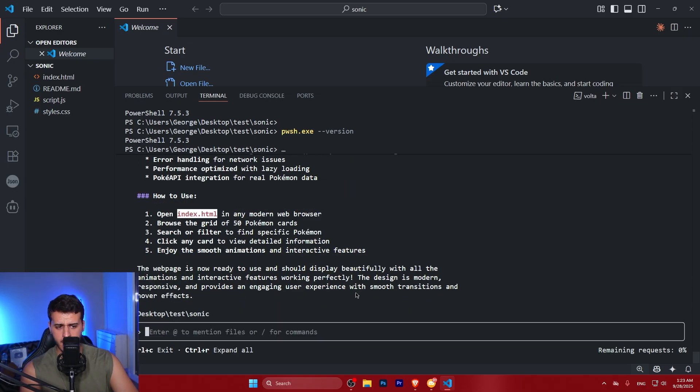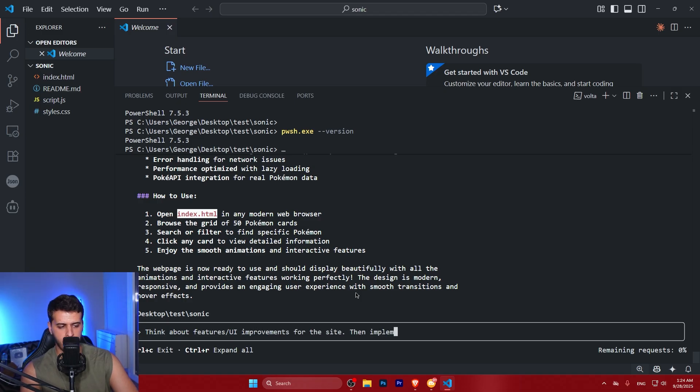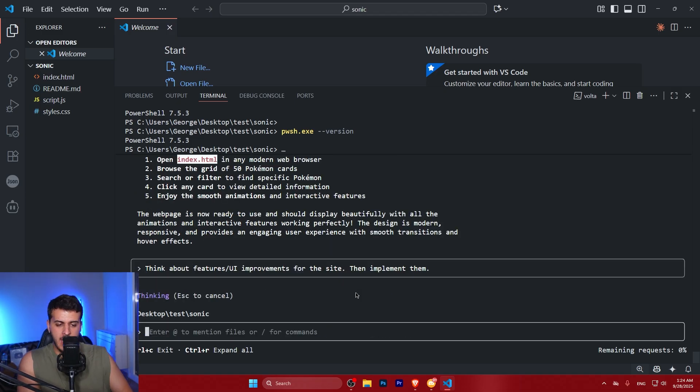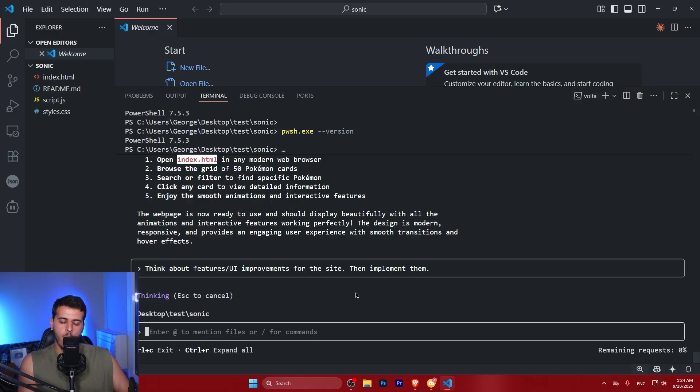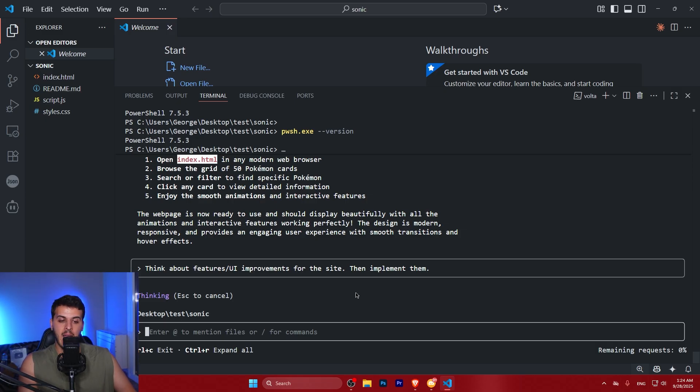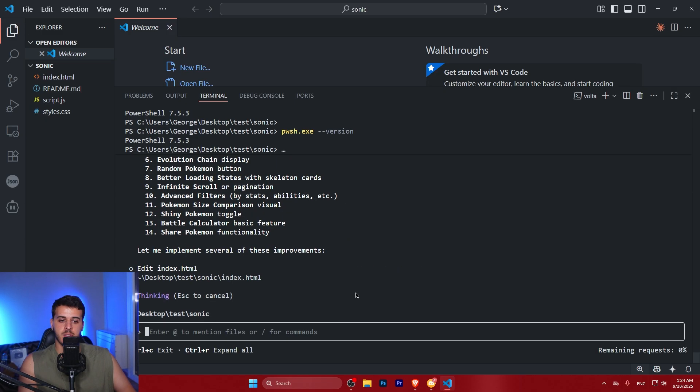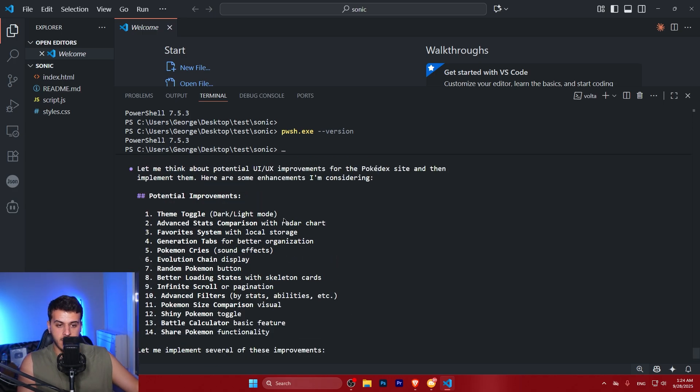So I'm going to get started and say to the model, think about features, UI improvements for the site, then implement them. What I really love doing with AI is asking AI, as an AI with the knowledge you have about the task and the code, what do you think would be an improvement? What could be a feature? AI has improved so much that if you use a capable model, you could really ask it as a person, as a thinker about the things it could do, and then ask it to implement them.